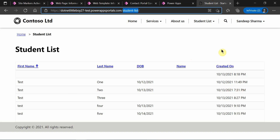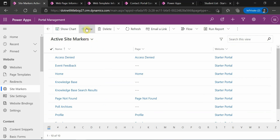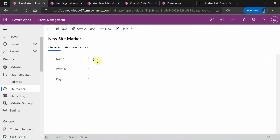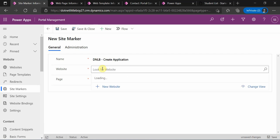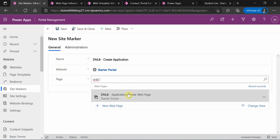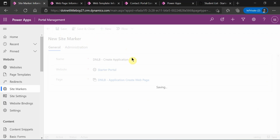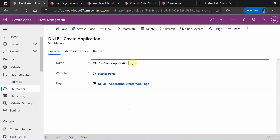I'll be modifying this web template to add a button. First, we need to configure the site marker to open the Create Application web page. I'm creating a new site marker named 'DNLB Create Application', selecting the website, and mapping it to the DNLB Create Application web page. Now the site marker is configured.